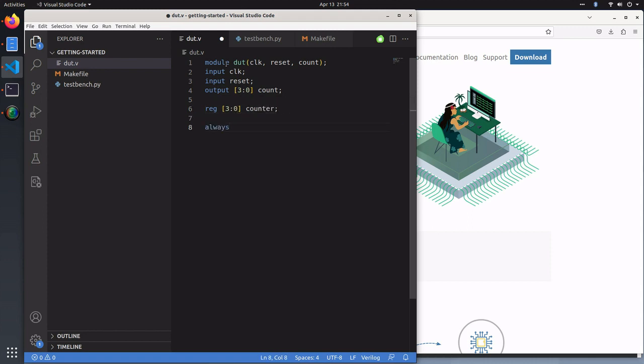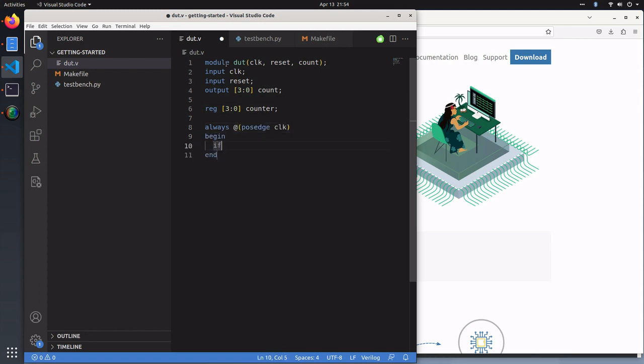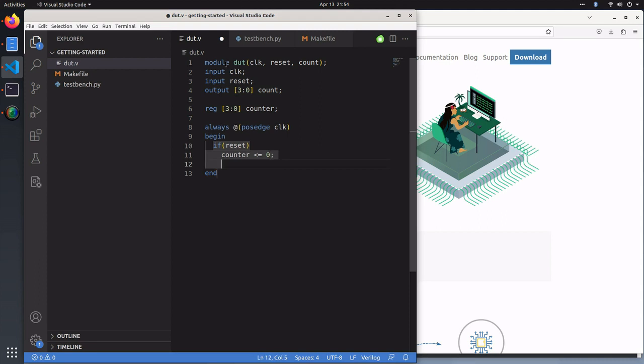At every positive edge clock, we will either increment the count, or if we're in reset, we will simply set the count to zero.